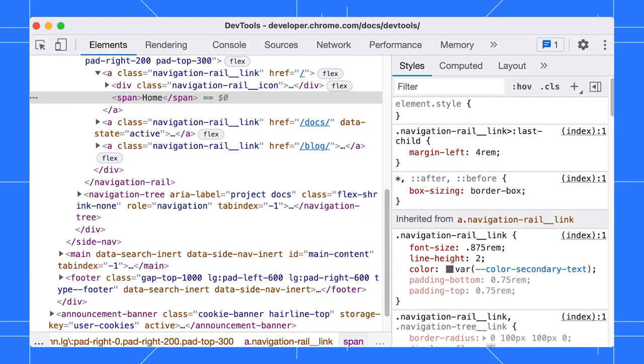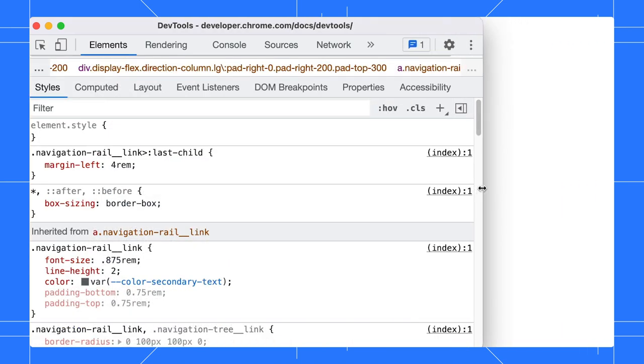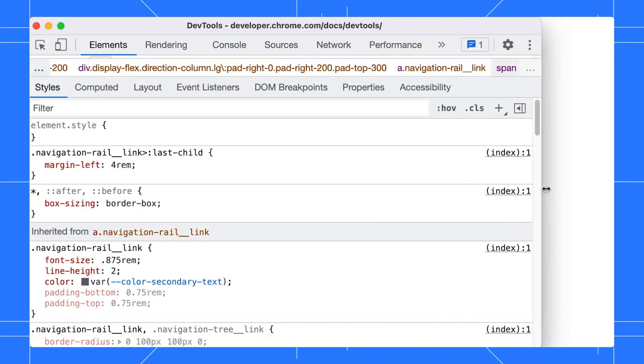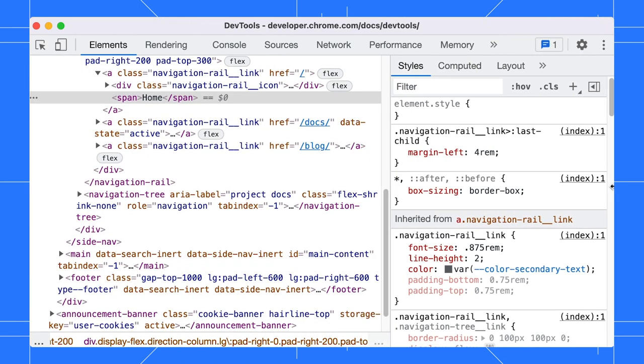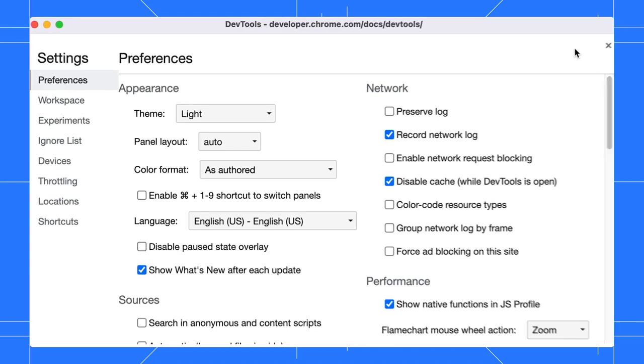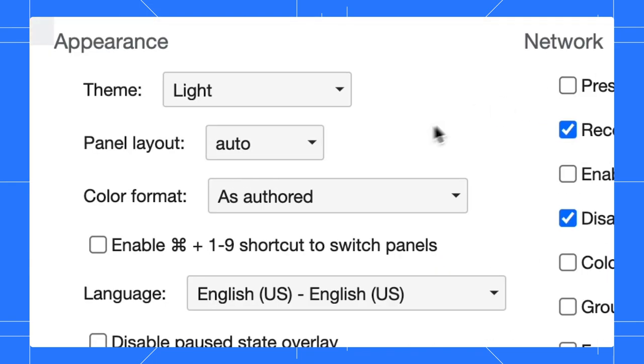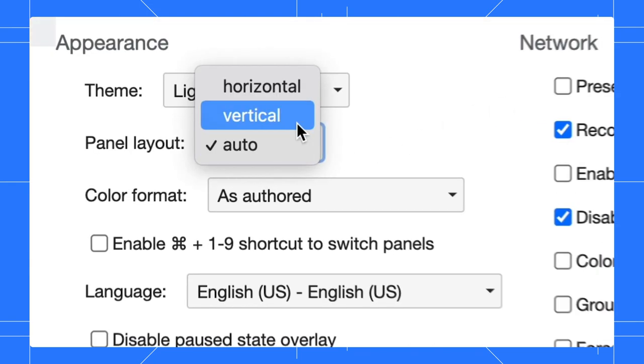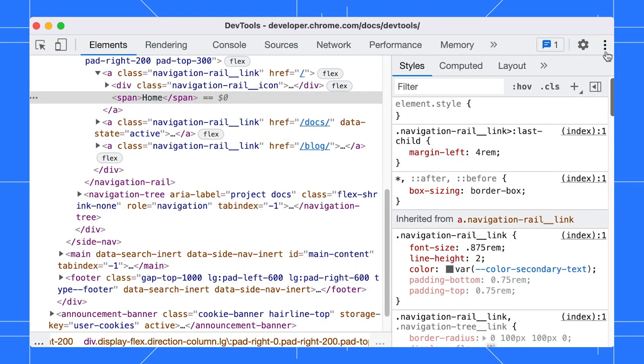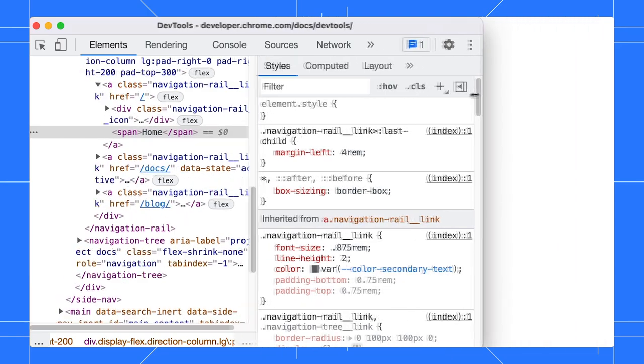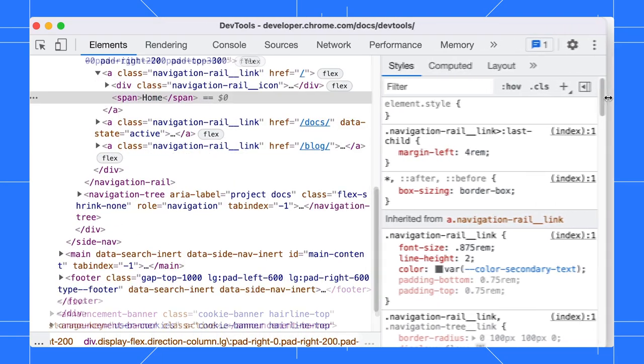Next, you can fix the panel layout if you find the auto-rearrangement doesn't suit your needs. For example, the Styles pane in the Elements panel will be moved to the bottom when the screen size is too small. You can disable that via Settings, Panel Layout, set it to Vertical. Try to resize the panel now. The Styles pane position is fixed.